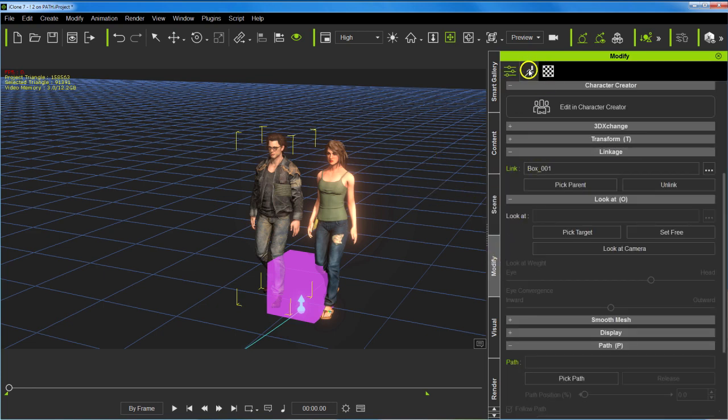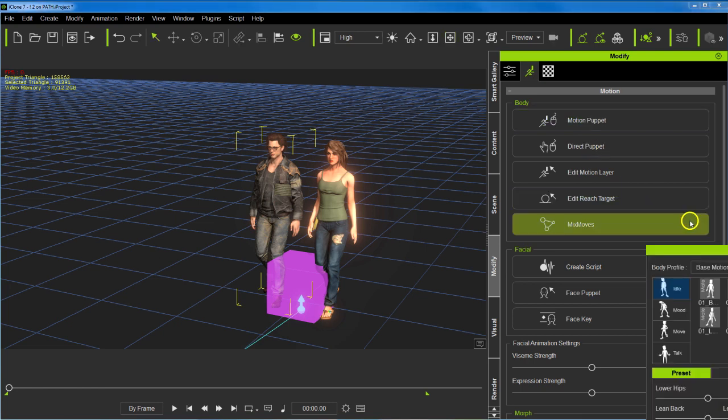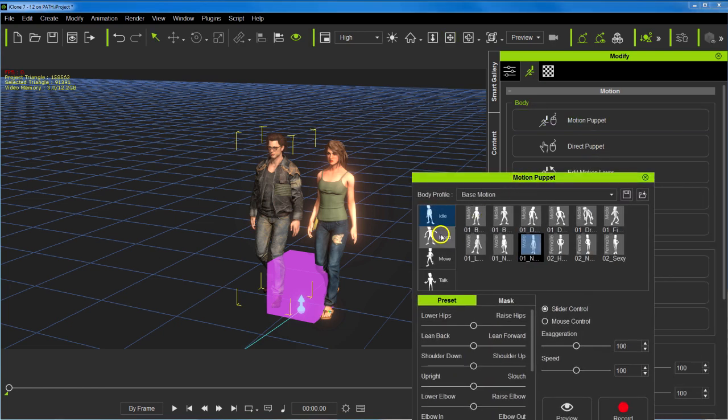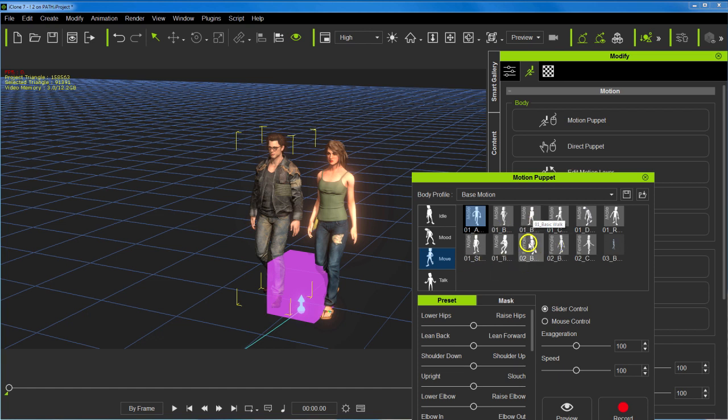Using motion puppet, and if you look close there is a move. The first box here is a basic walk, and that's typically for a male, and the second basic walk is typically for a female.